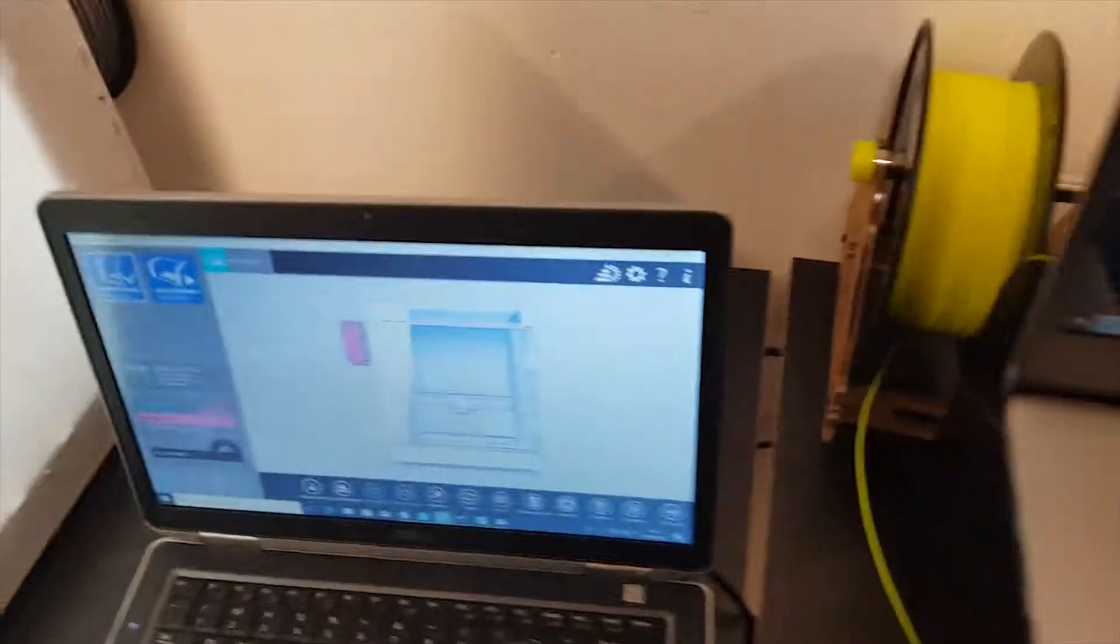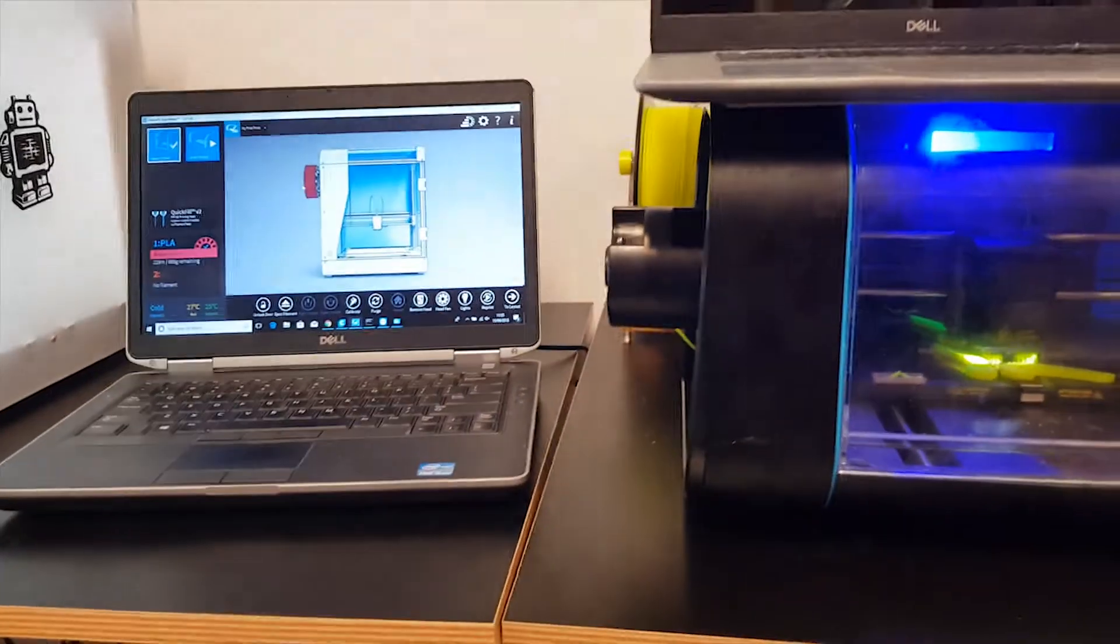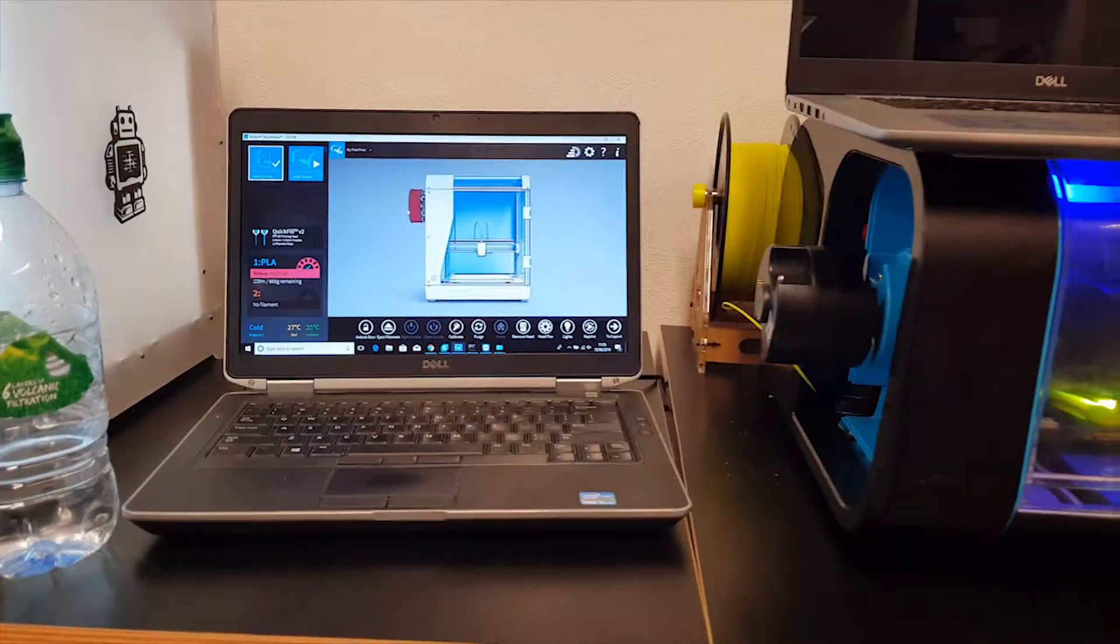I turn back around, we have that Ethernet port just around the back here. Not so good camera angle. Don't worry about it.